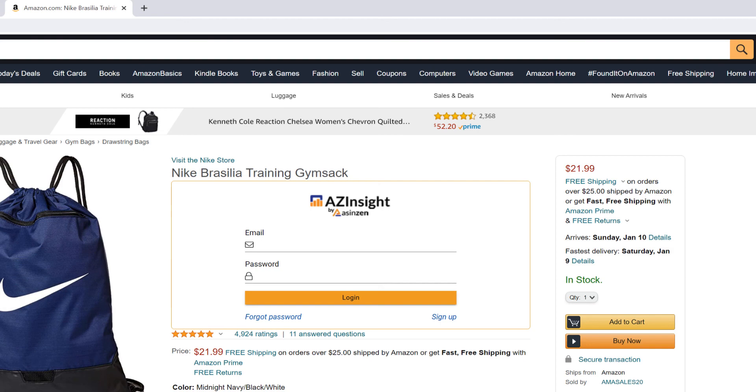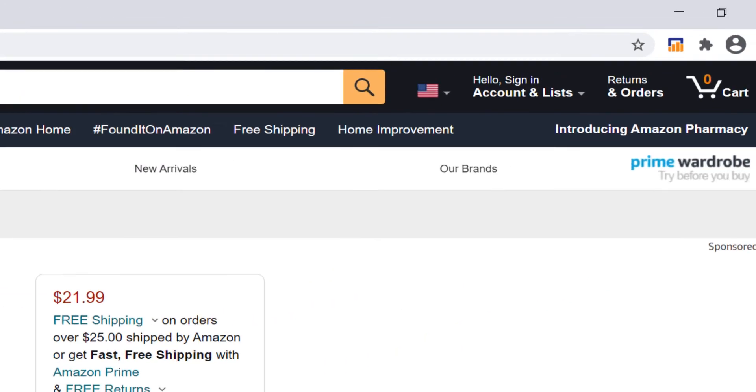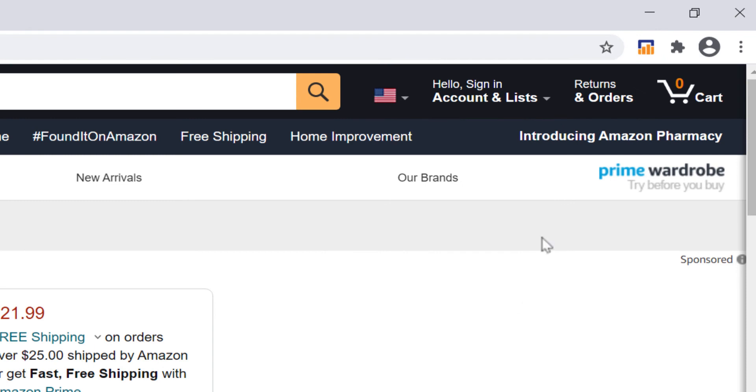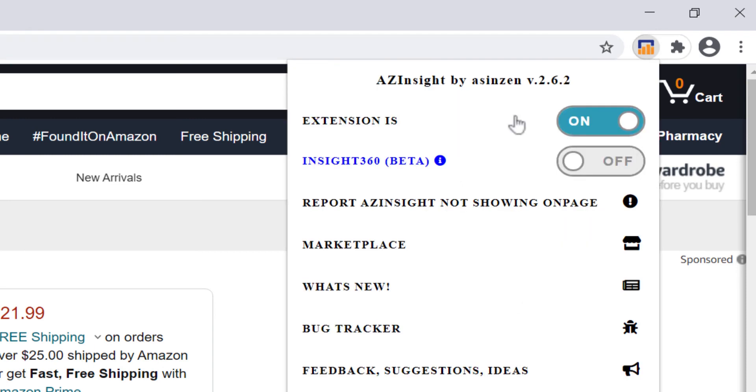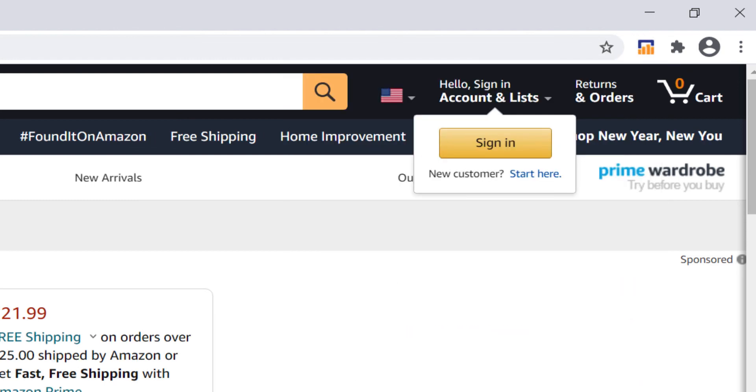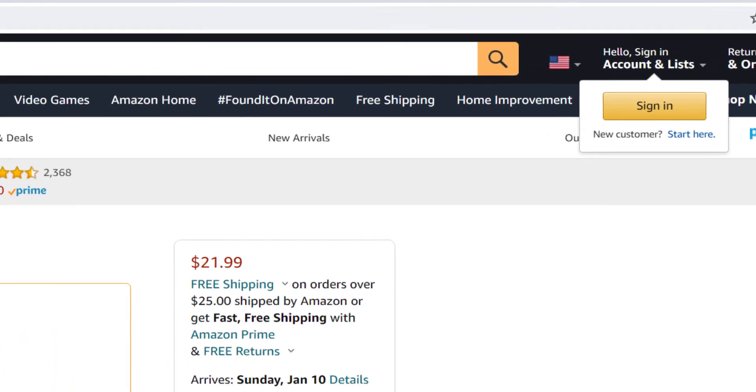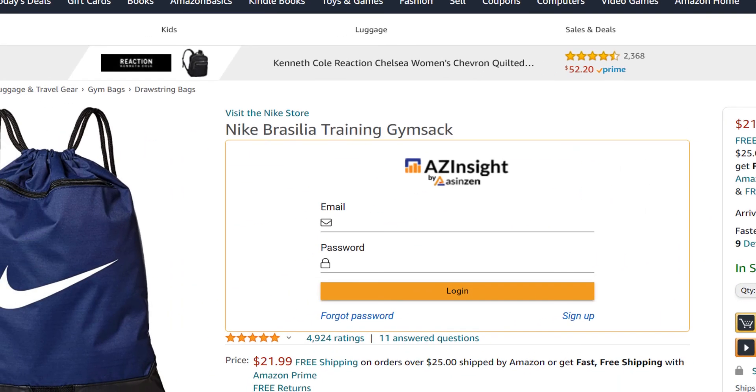If you do not see AZ Insight show up on the product page, verify that it is enabled by going to the AZ Insight icon and clicking on it. Then, verify that the toggle switch is on the on position. If it's in the off position, just click it once to turn it on. Then, simply refresh the product page and AZ Insight will show up.